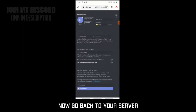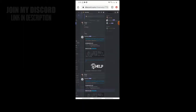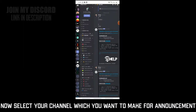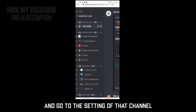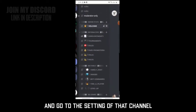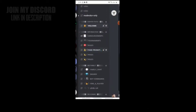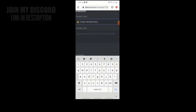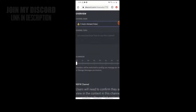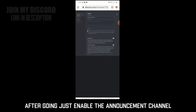Go back to your server. Now select the channel which you want to make for announcement and go to the settings of that channel. After going in, just enable the announcement channel.